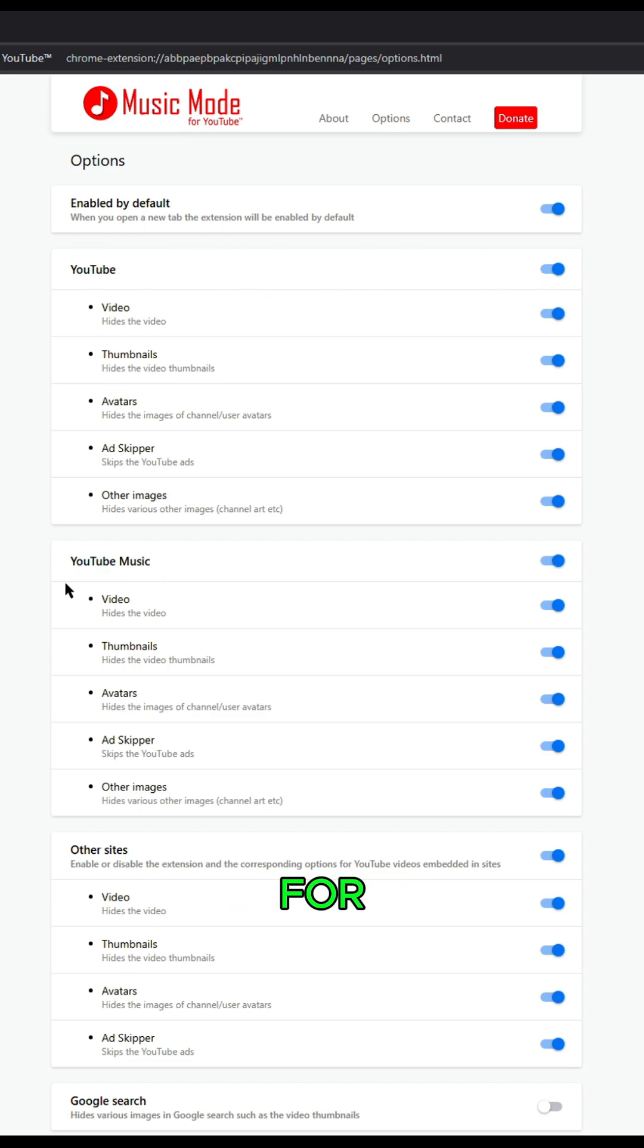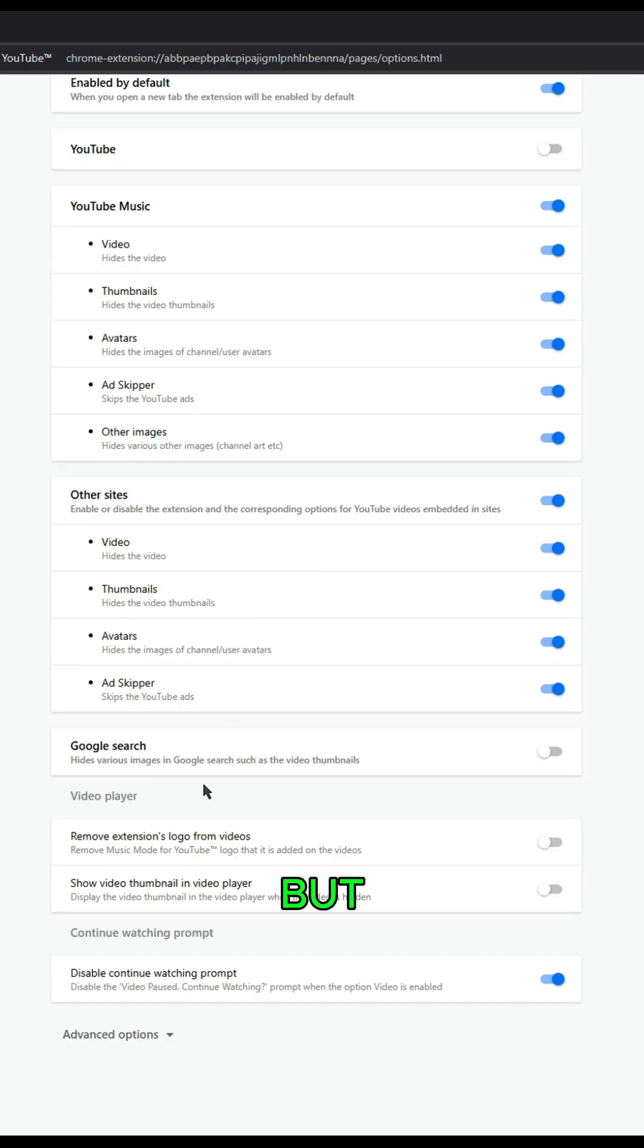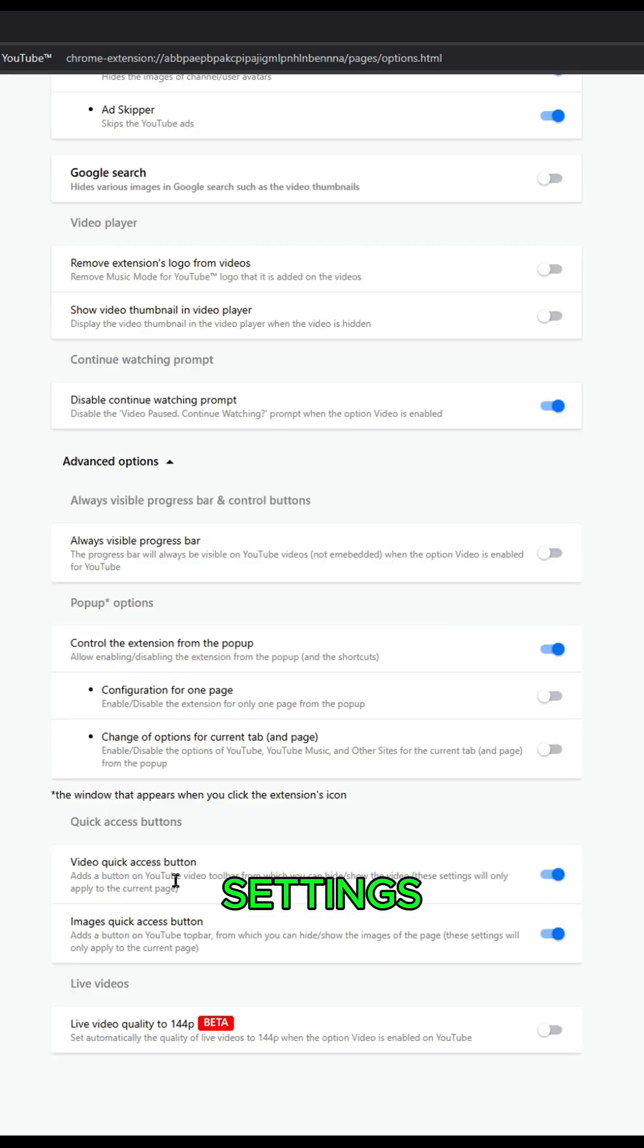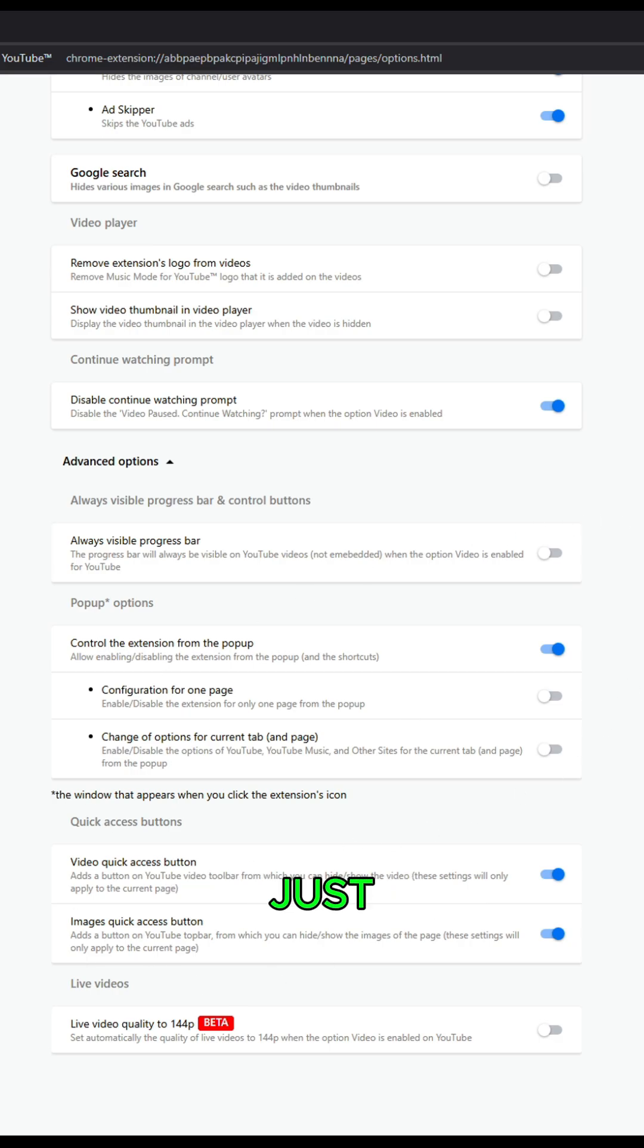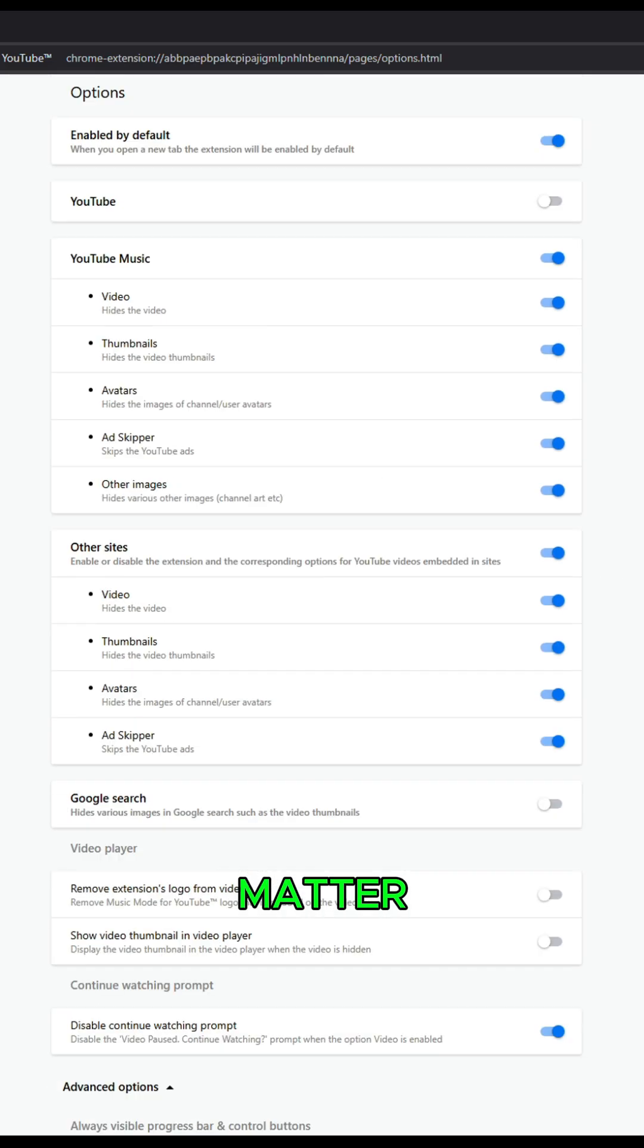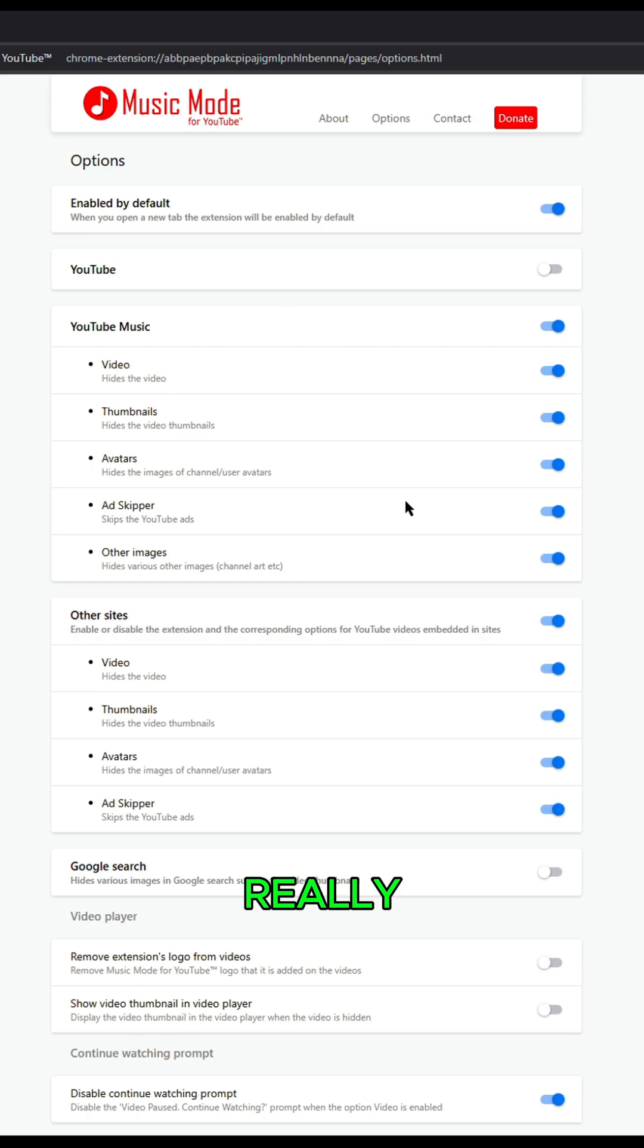Other than that, there's more settings down here, but they're all experimental stuff and little things that don't really matter as much. The core ones are up here.